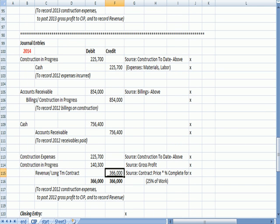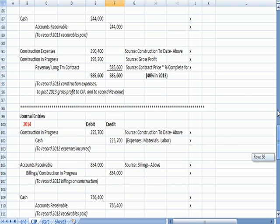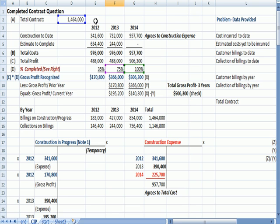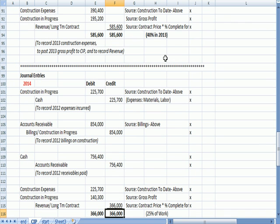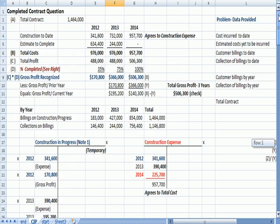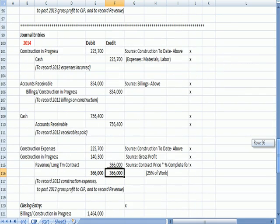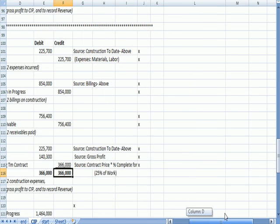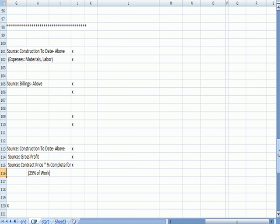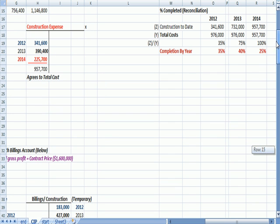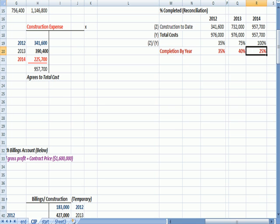The credit to revenue is the contract amount, $1,464,000 times the difference between the 175%. It also agrees to—I say at the bottom here that we completed in 2014, 25% of the work. That also agrees to that amount right here, 25%, the completion by year that I figured out, the difference between the 175.